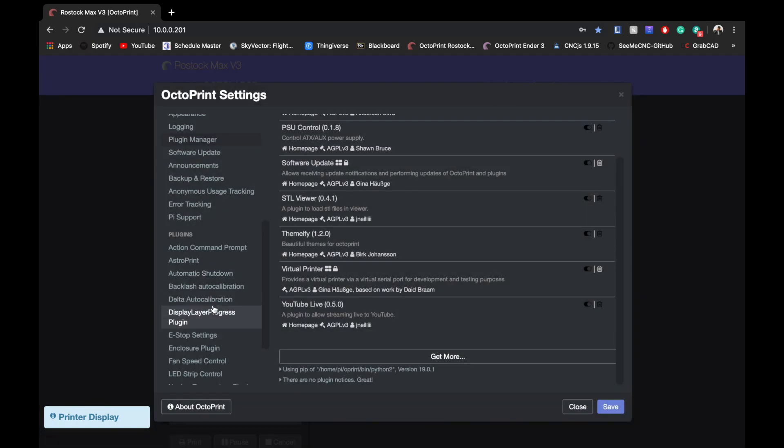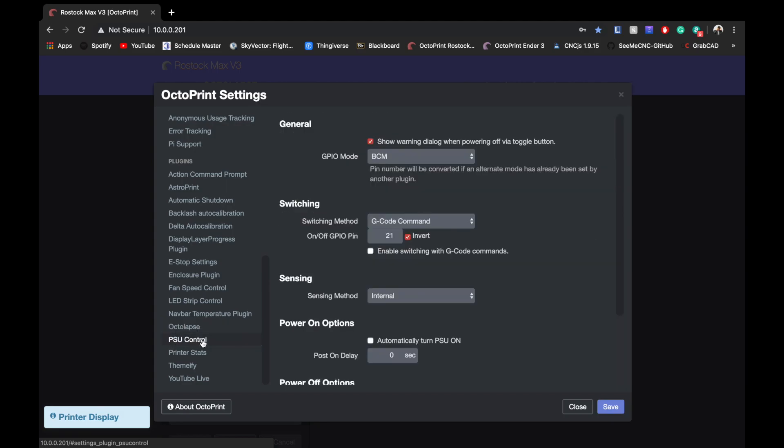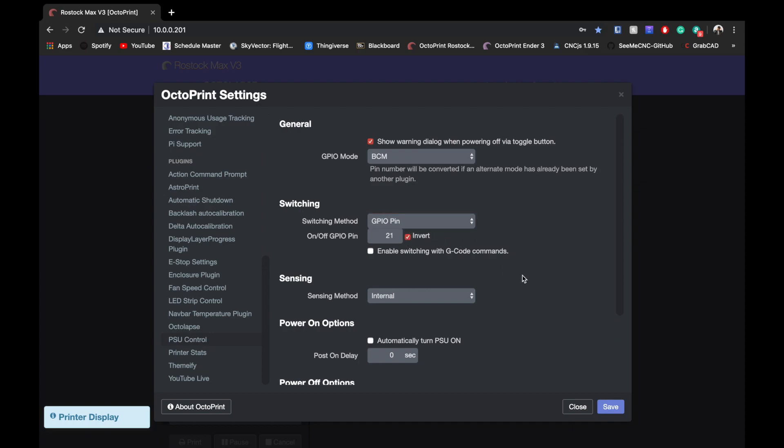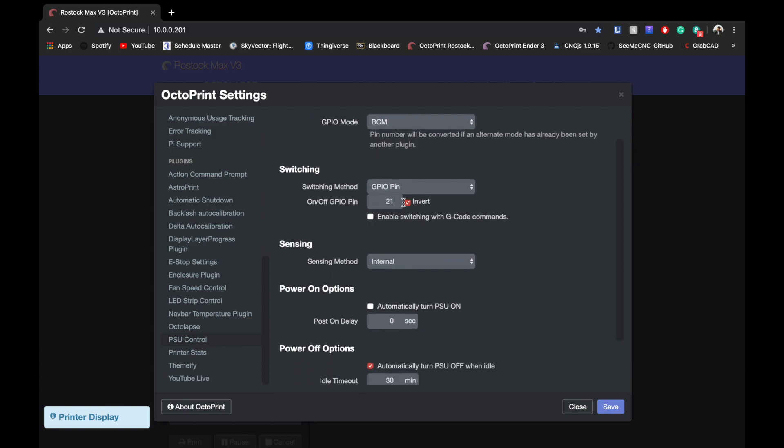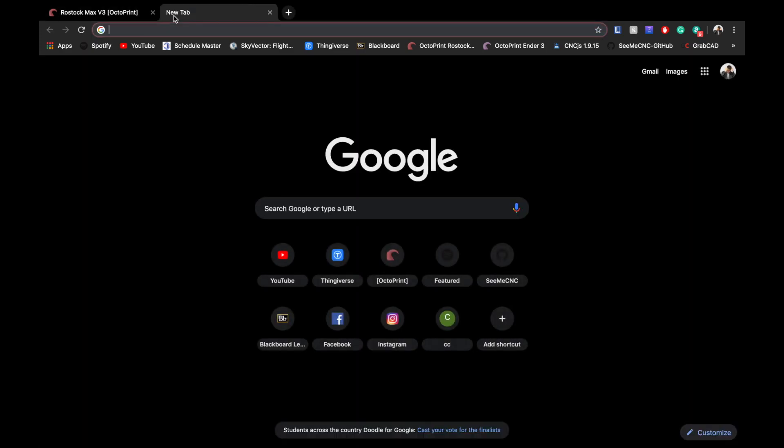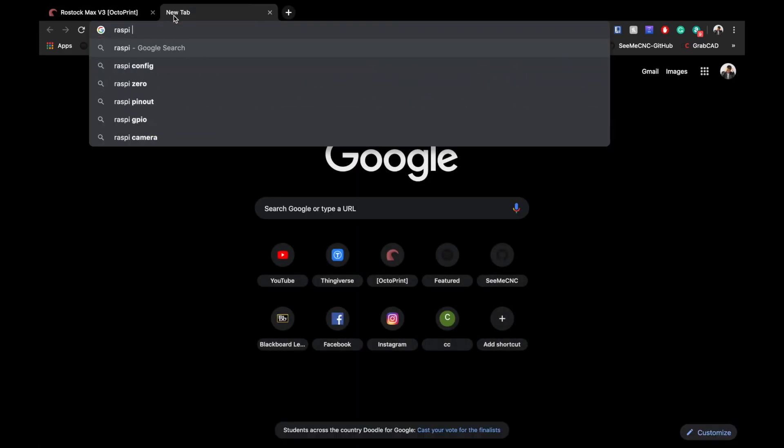You want to select your GPIO mode into BCM, not gcode command GPIO pin. For me, I had to invert this—it just depends how you wire it up really—and then the pin that it's going to go with. To check that real quick, you go to the GPIO pinout.